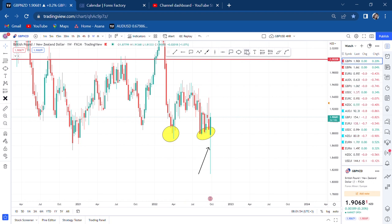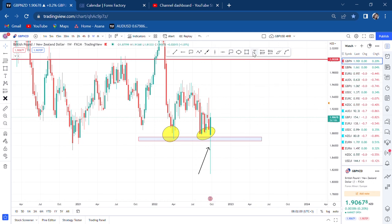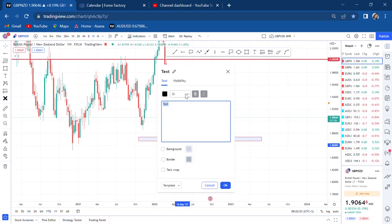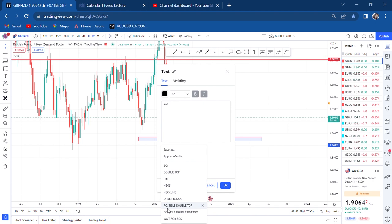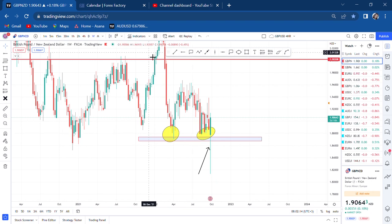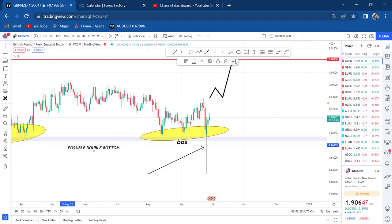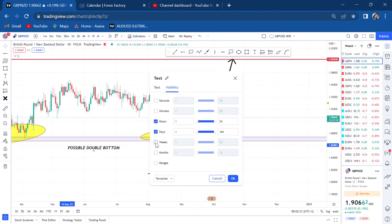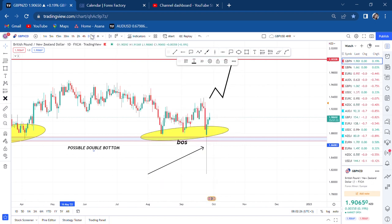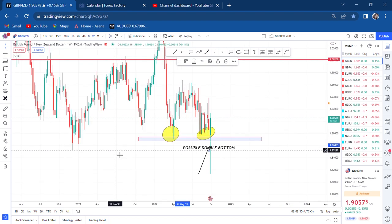So I'll come here and write 'possible double bottom.' I have a possible double bottom. Let me go to daily and make it visible. So we have that double bottom on weekly — a possible one. The only thing we need to know now is where is our neckline.